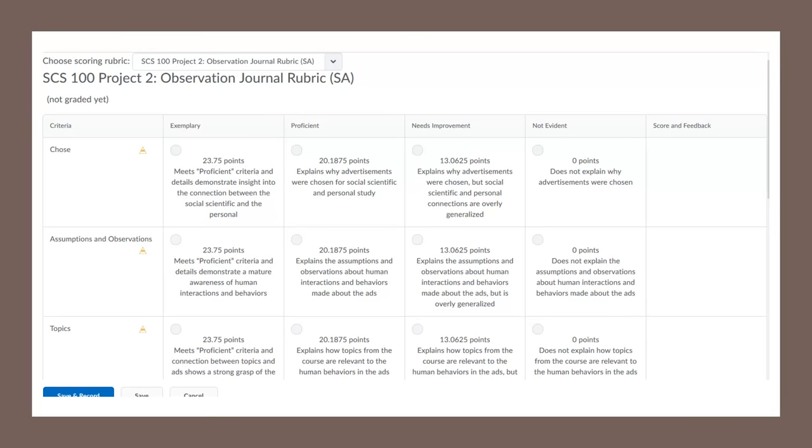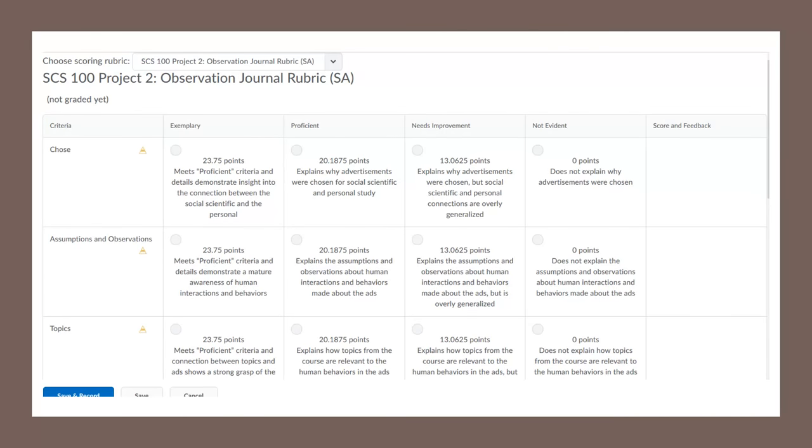When you go in to actually assign a category for that section, you would decide is it exemplary, proficient, needs improvement, not evident. And then you click, and that's how you put the score in. But what we're going to talk about is putting the feedback in.